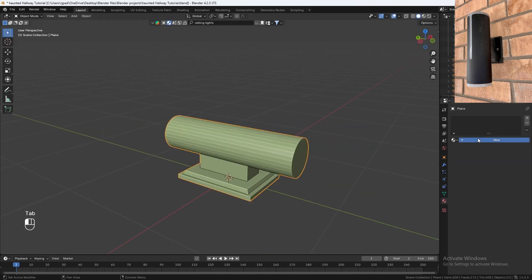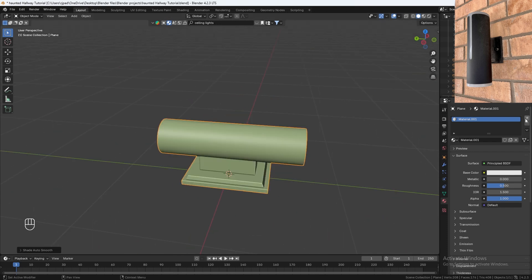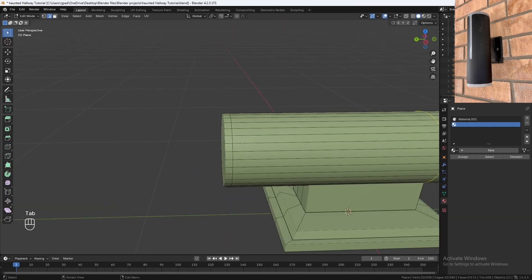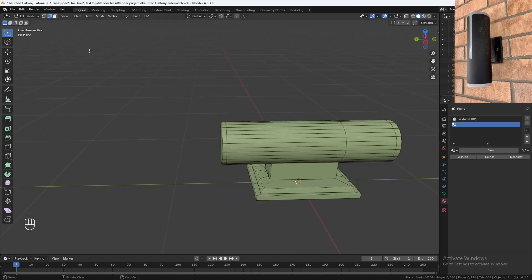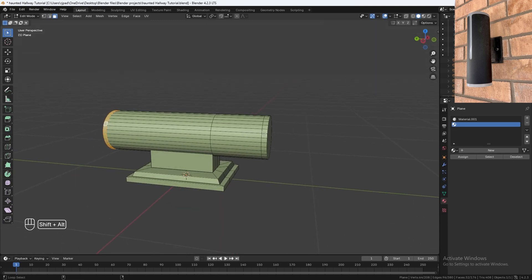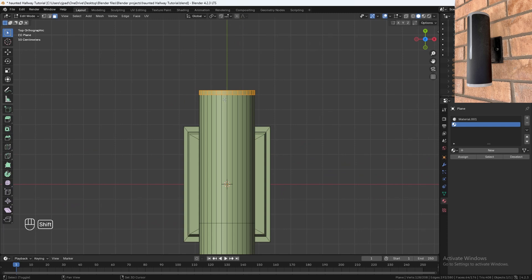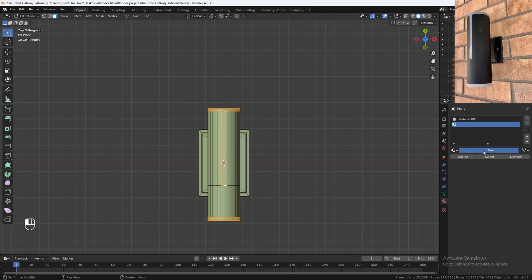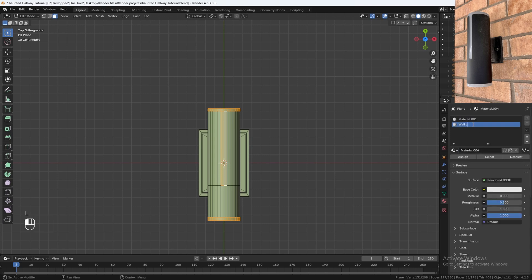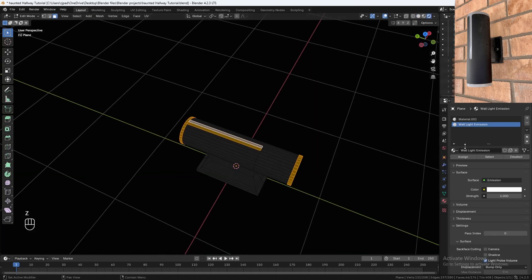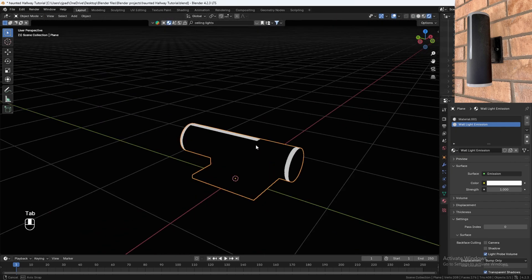Go back to object mode. Let's give it a material, right-click shade auto smooth. Hit the plus icon to add a new material slot, go into edit mode. Hold Alt and use the face select tool to select the relevant faces, then hold Shift+Alt to select additional ring faces. Go to the new material slot, hit new, rename it to 'wall lights emission'. Go into rendered mode, hit assign. And there you have your wall lamp.